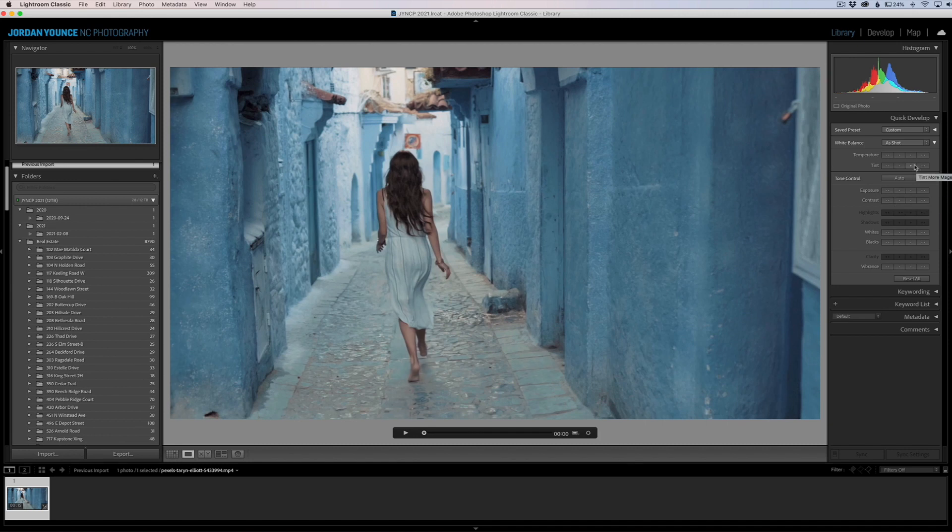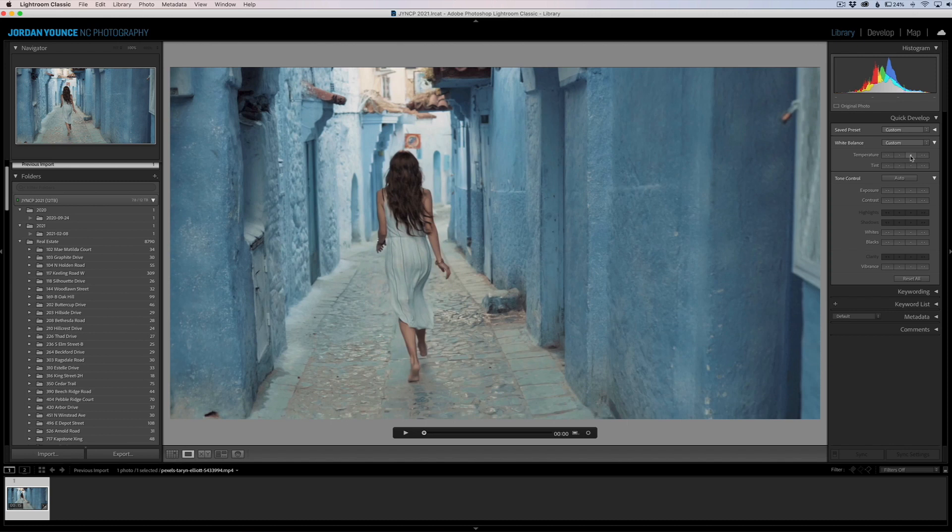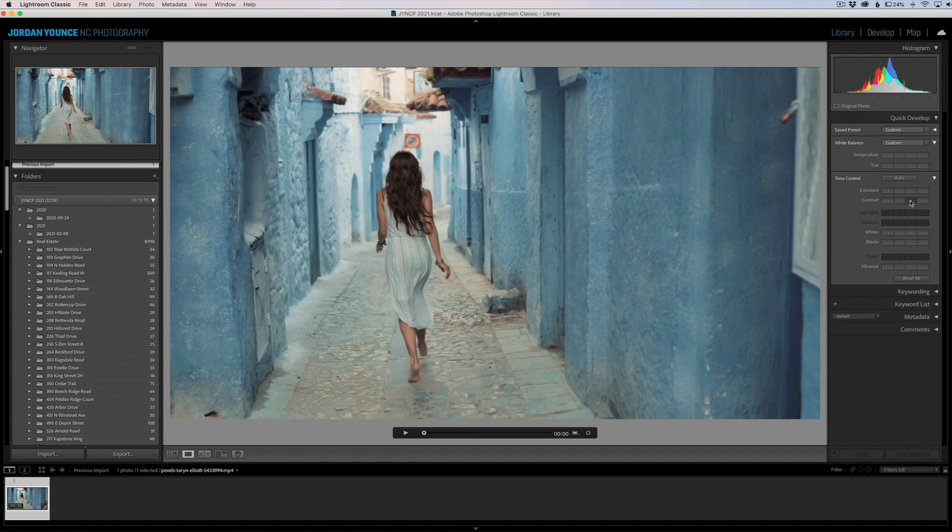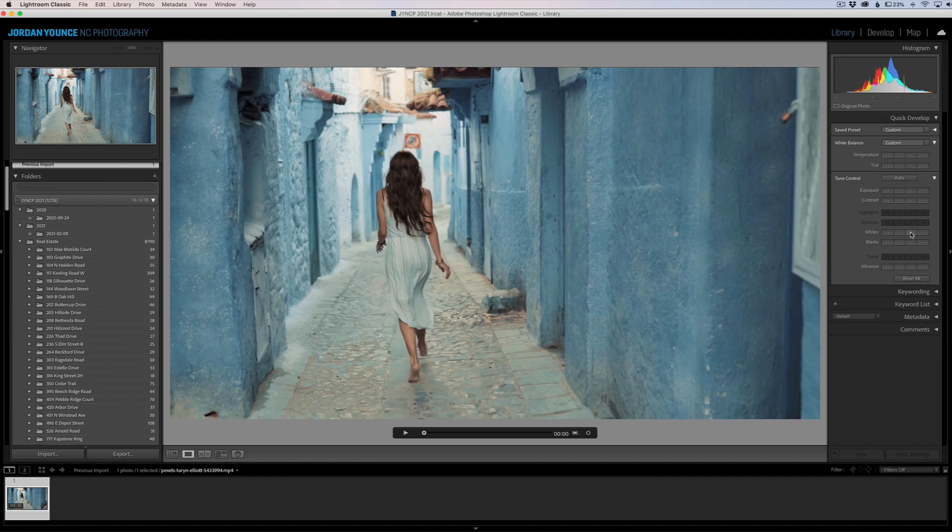For example, if I want to warm this up, I'm going to make it warm by just clicking here and you can see it starts to get a little warmer. Let's say I want to take the contrast up a bit, maybe take the whites up to brighten some of the brighter areas, and then maybe some vibrance there.